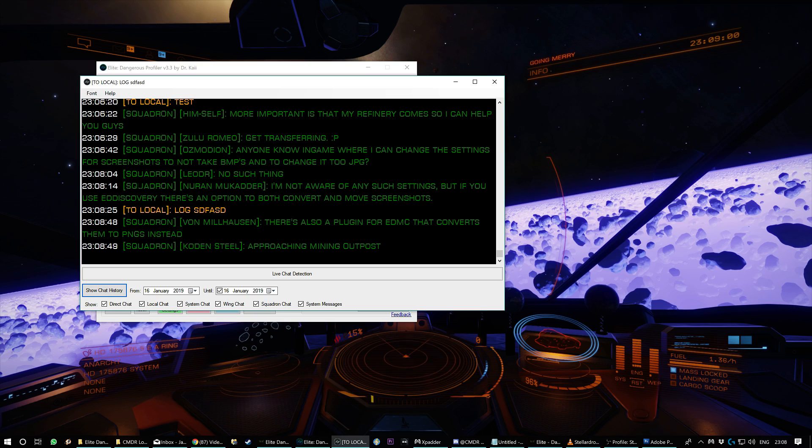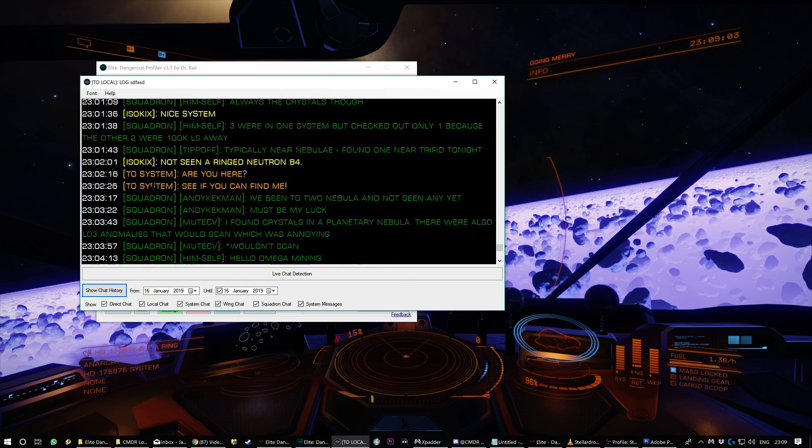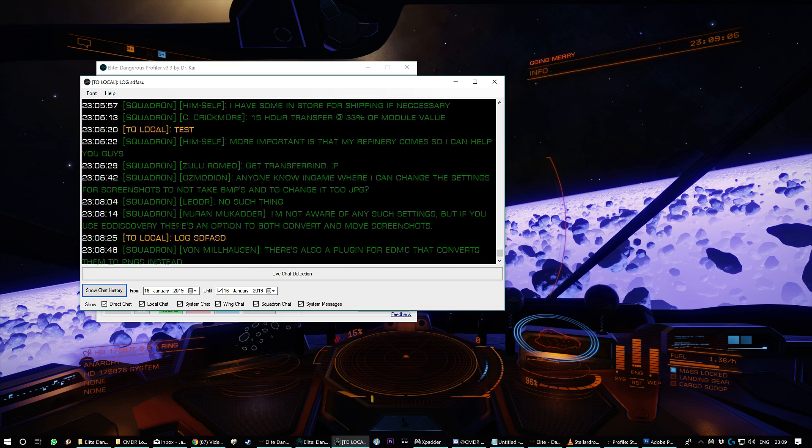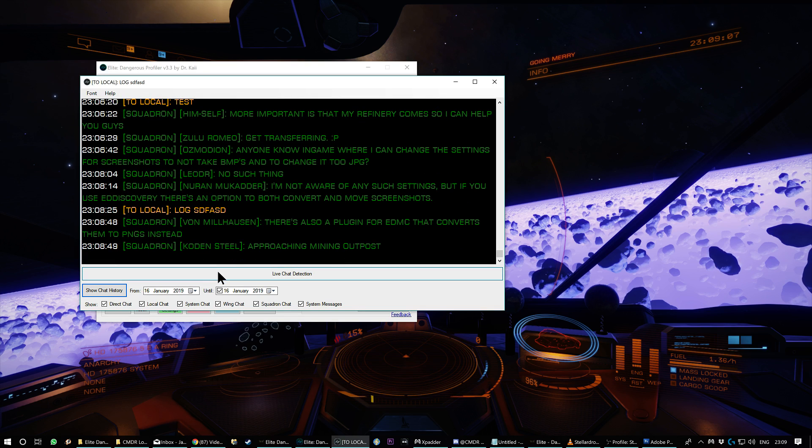You can also filter it. It includes all the different chat types. So you've got squadron, local, direct messages, color coded like the game.